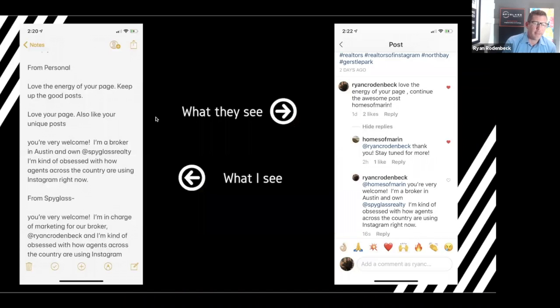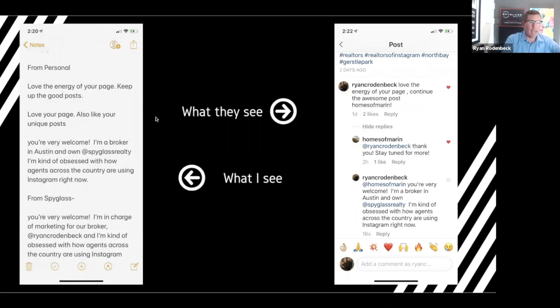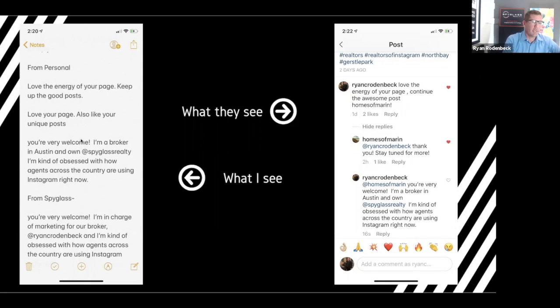This was something I had on my notepad that I would copy and paste. I have two different profiles. I would copy, you know, 'love the energy of your page, keep up the good posts,' and they would say thanks.